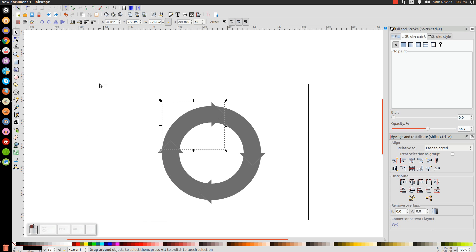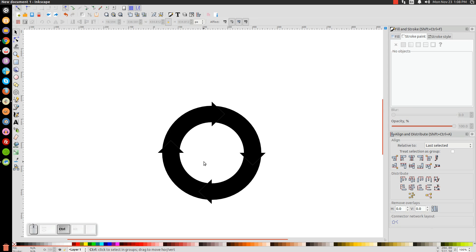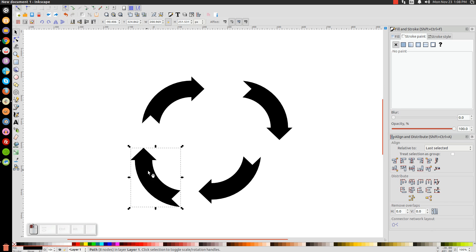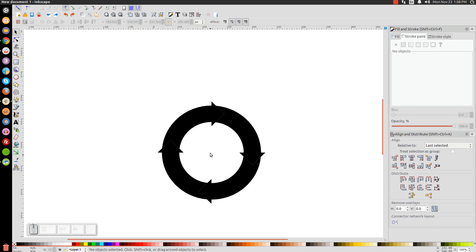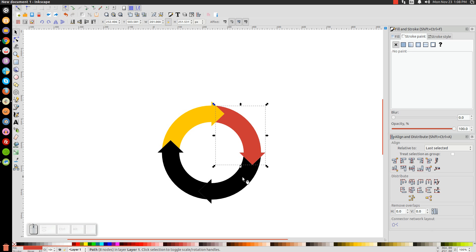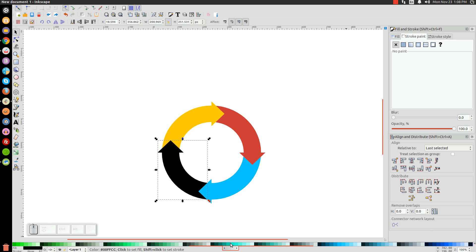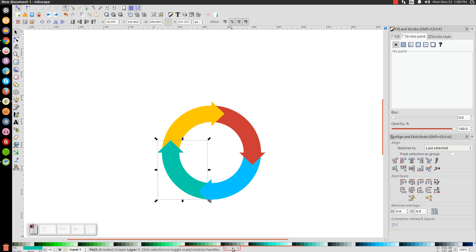Click and drag over all four segments and bring the opacity all the way up, then click off to deselect everything. We now have four separate segments of a circular arrow, so let's give them individual colors. Make the top one yellow, the next one red, the next one blue, and the last one green.